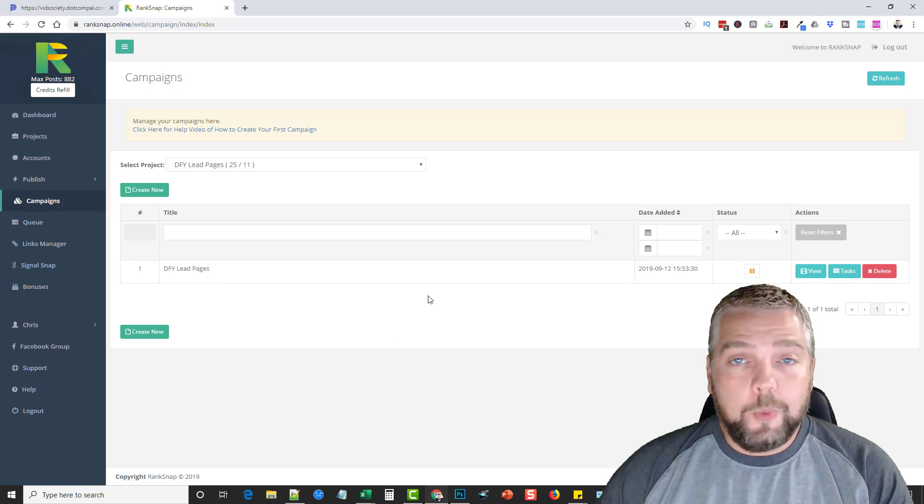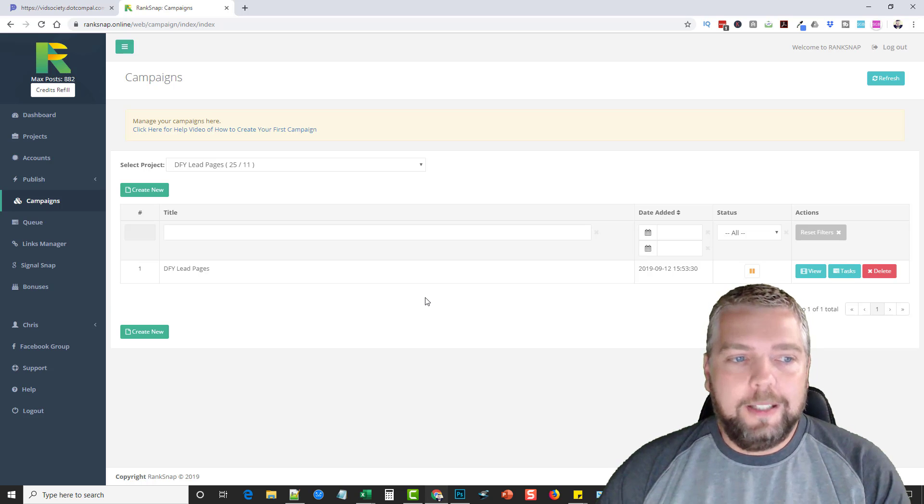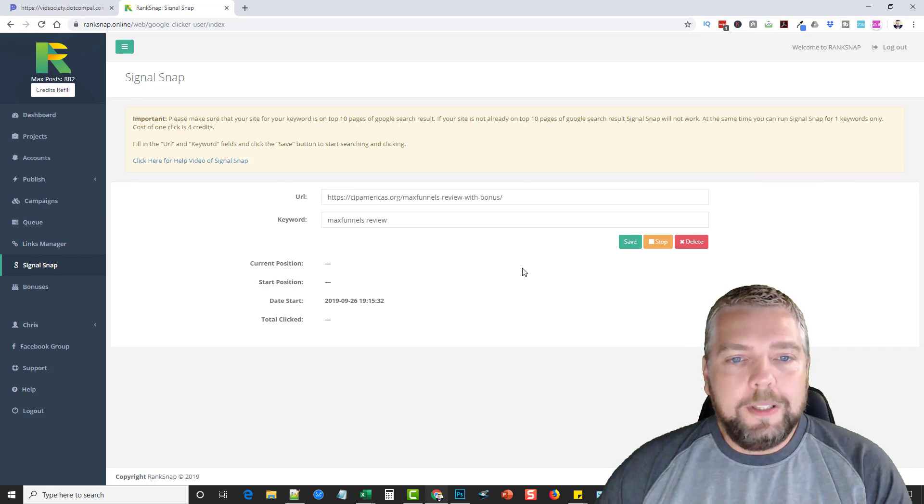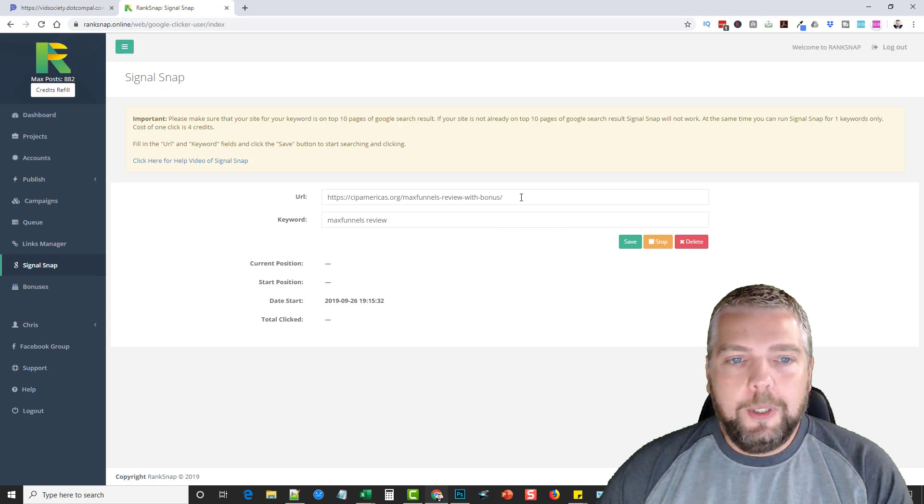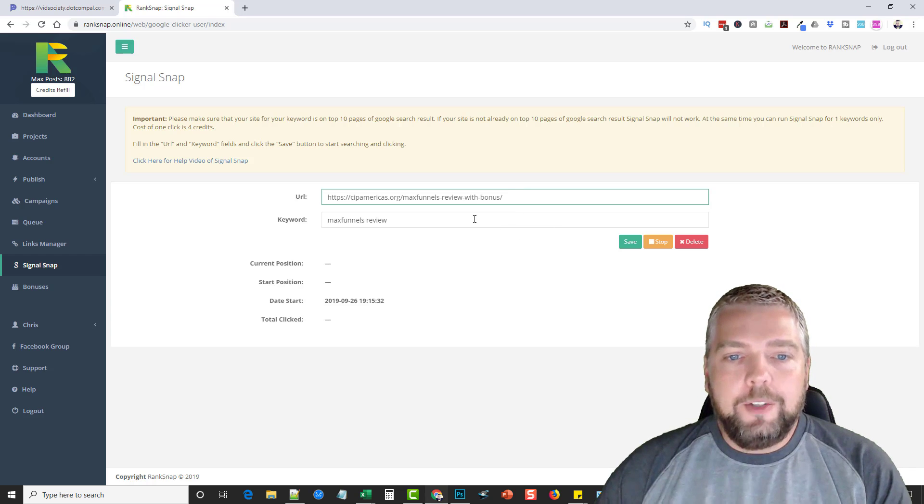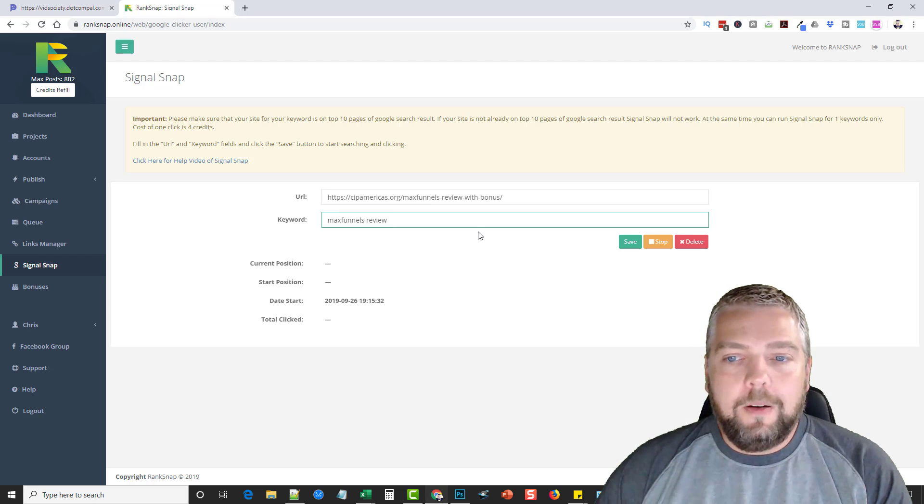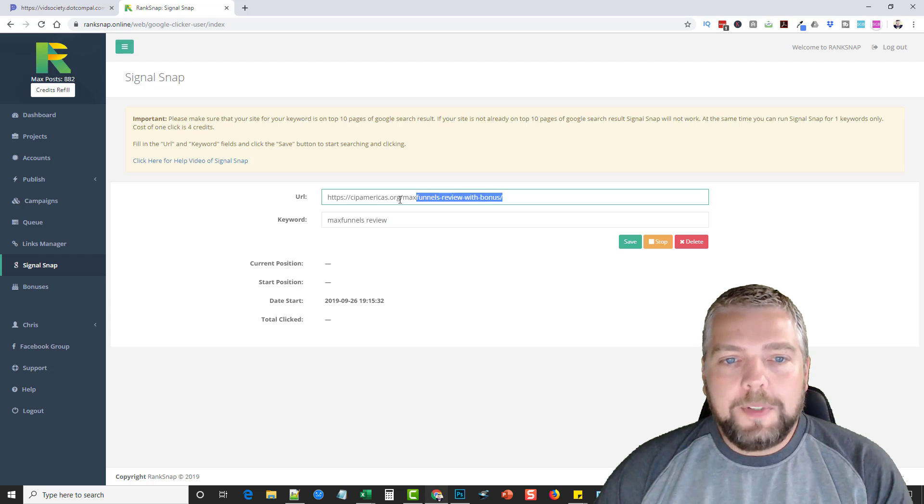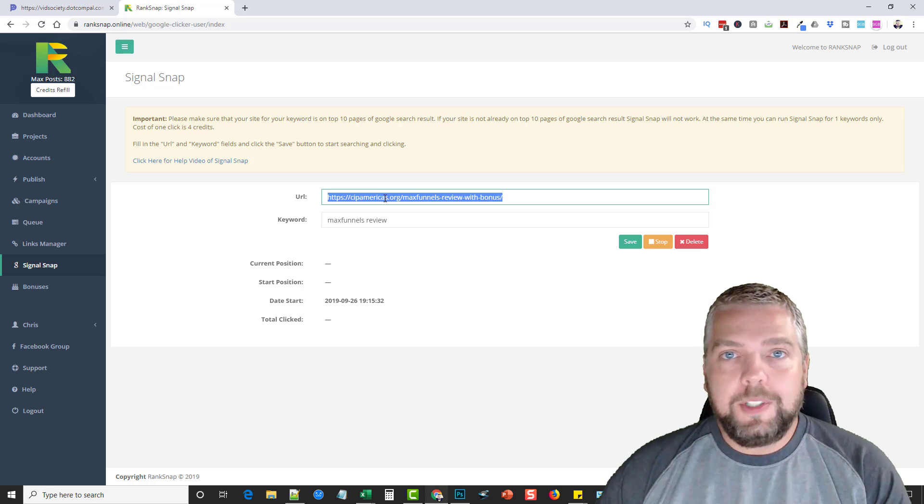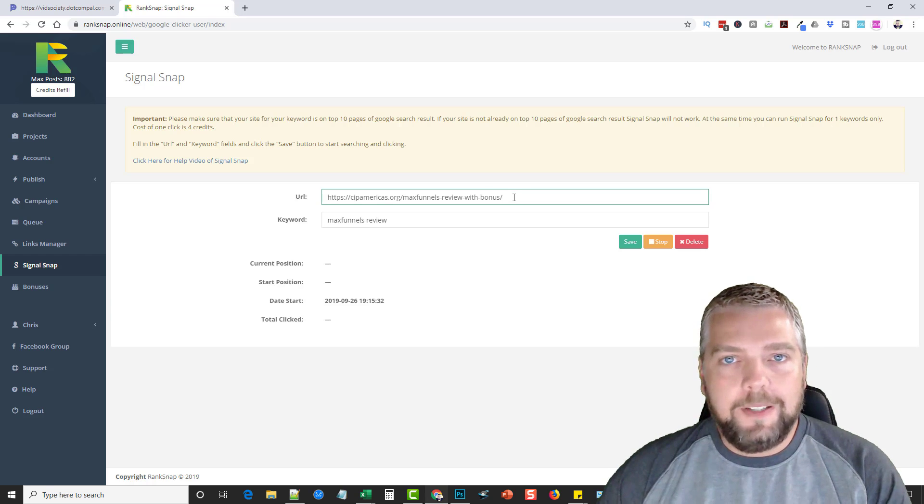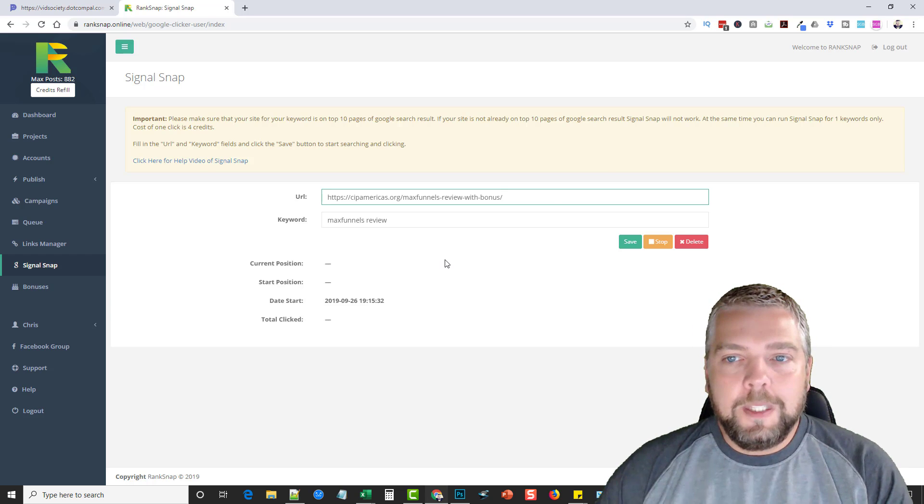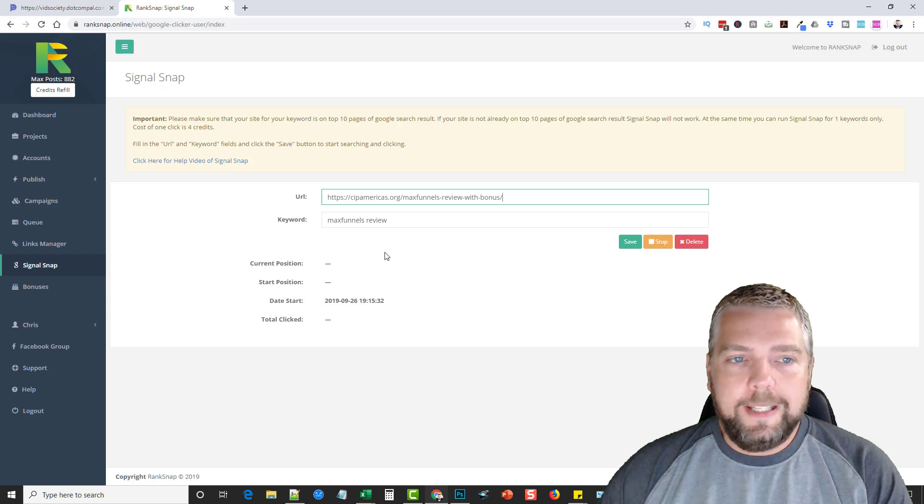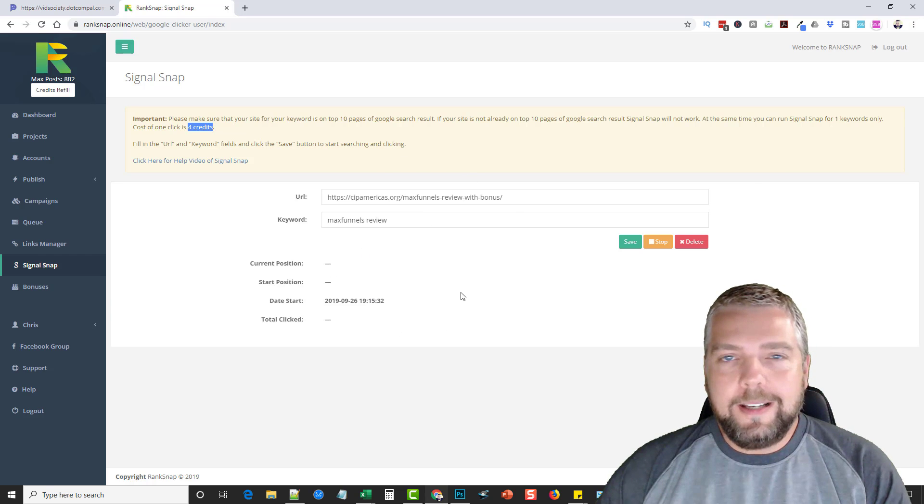Now what's really impressive about this, and this is new and just added to this version. It's called signal snap. And this is something that I just a few minutes ago started. But what this is, is in here, you're going to put in a website URL and you're going to put in a keyword. Now the thing about this is, is that whatever keyword you use in this box, this website address has to show up within the first 10 pages of Google or the first 100 results. If it doesn't, this isn't going to work.